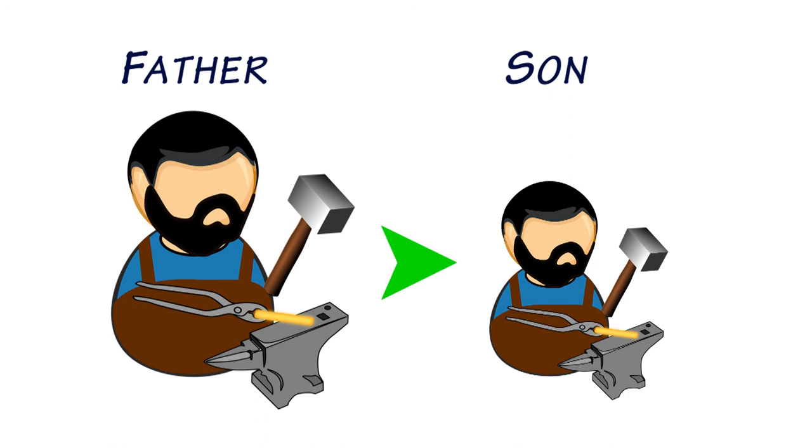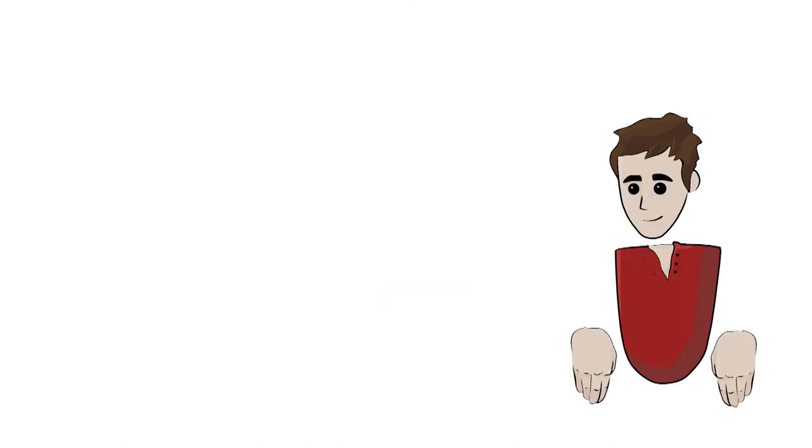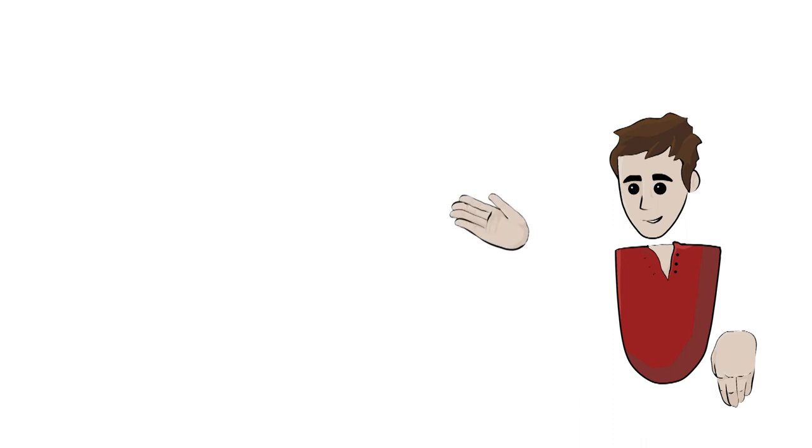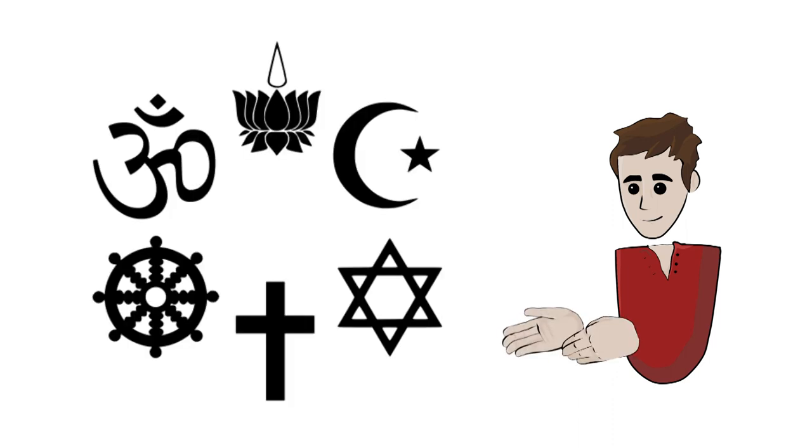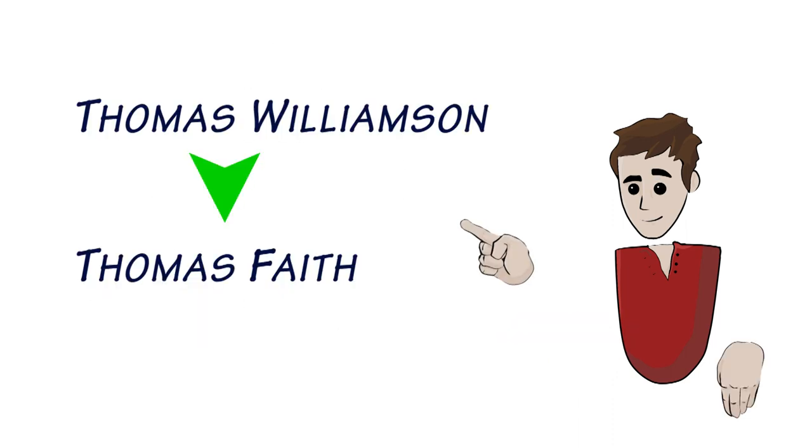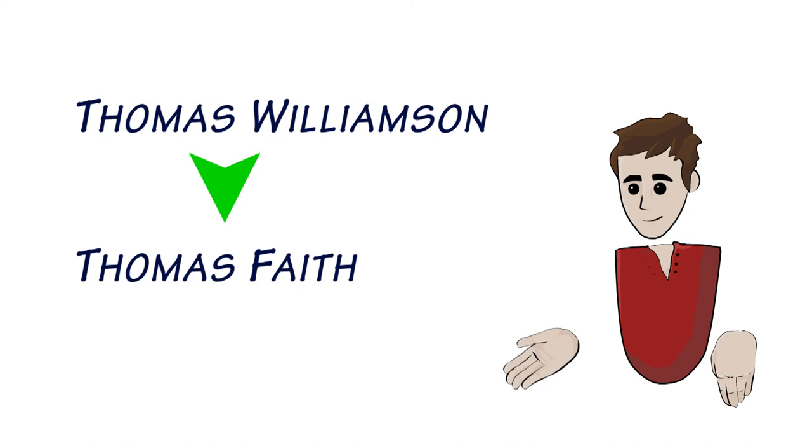These names were not originally hereditary as well and didn't become so for many generations. Names relating to craft often stuck in the family simply because families often carried on the trade of their fathers. Outside of this, giving names to children was actually very considered, often being based around religion and the politics of the name. For example, Thomas Williamson might have named his son Thomas Faith.